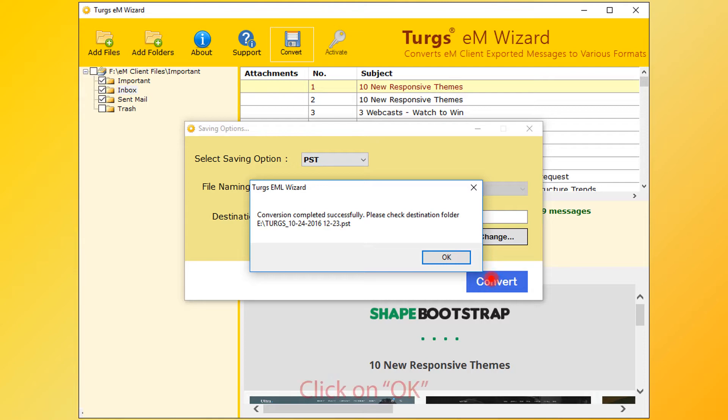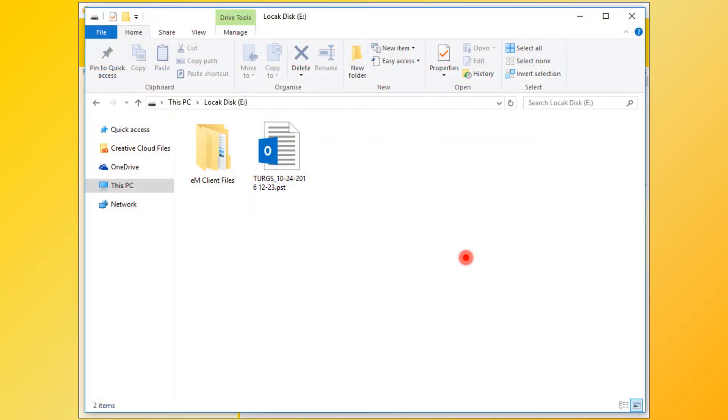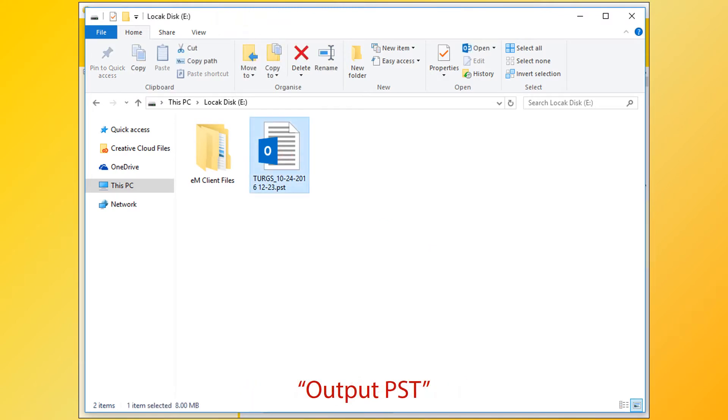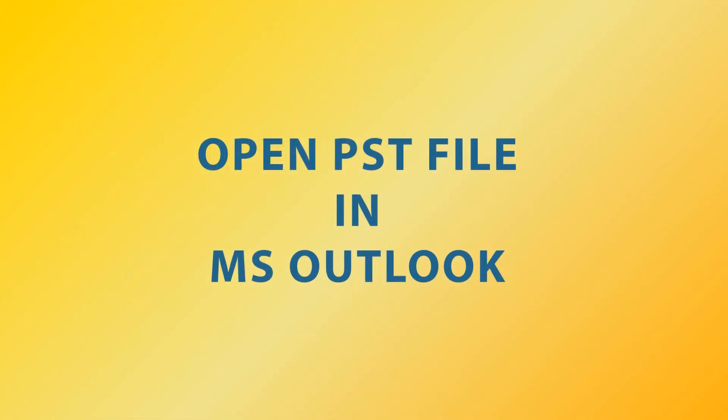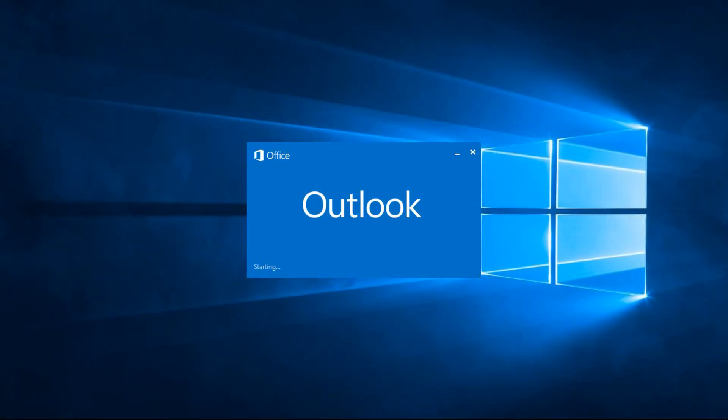Now click on the OK button, then go to the destination path for output. Now import the PST file into MS Outlook. Open MS Outlook.